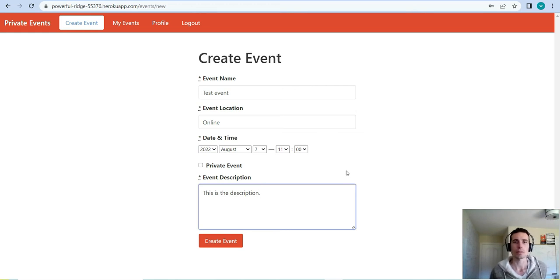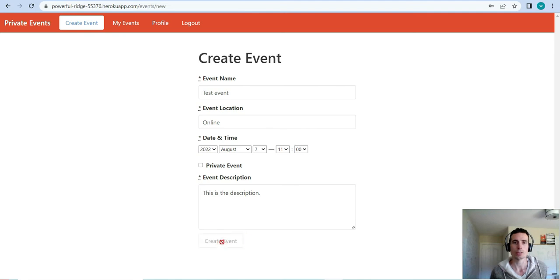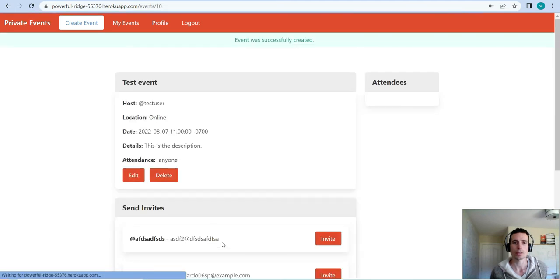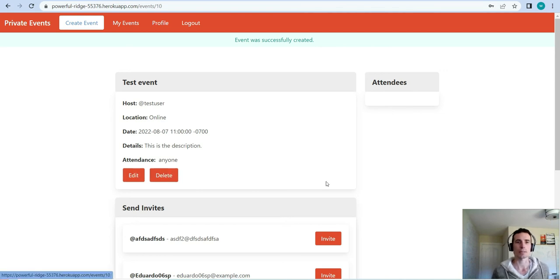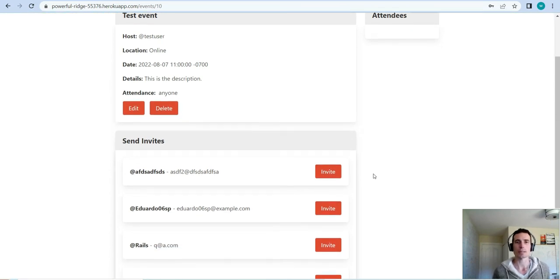Let's recreate that event — I just recreated an event very quickly for the purpose of this demonstration. We get the flash 'event was successfully created'. So we've tested edit, we've tested delete.